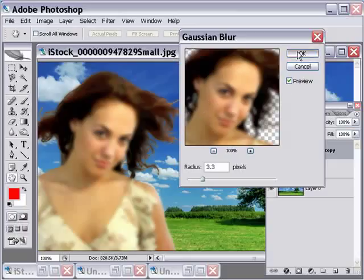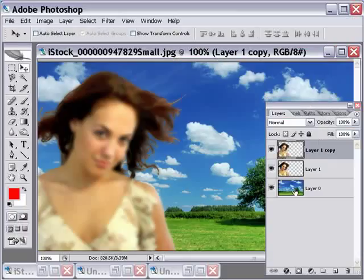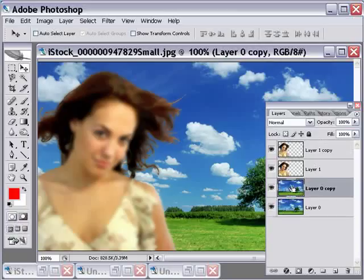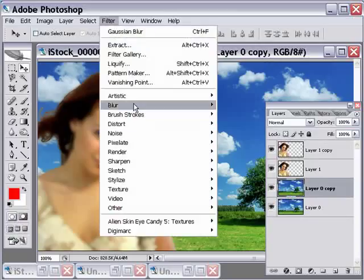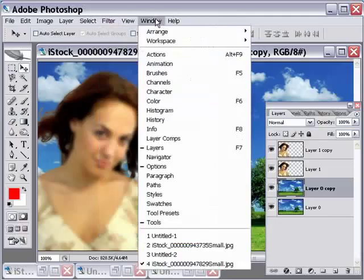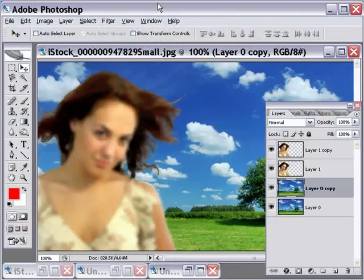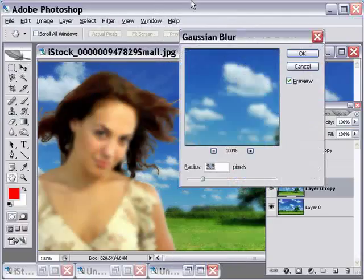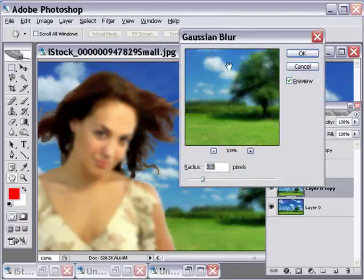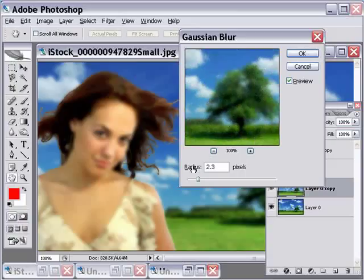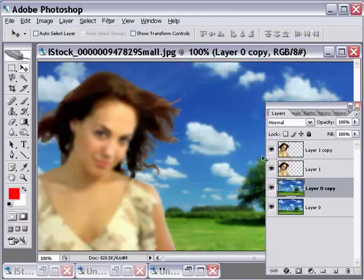Click OK, then do the same thing for the background layer. Duplicate that background layer and instead of going back to the Filter menu, you can use the shortcut Ctrl, Alt, and F — that opens up the same dialog you just had. We'll tone this one down a little, it's a bit too blurry, so take it down to two and click OK. So now we've got four layers: a blurry and a sharp version of each one.